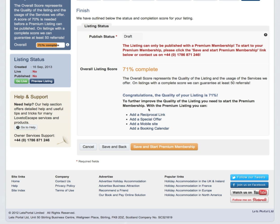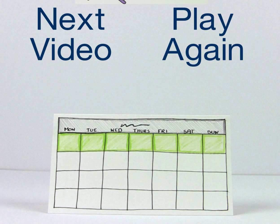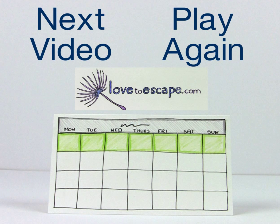If you don't provide the availability of your property, then you will not show in any of the availability searches, which means you won't get as many referrals. To set up your calendar, why not check out the how-to video by clicking here.